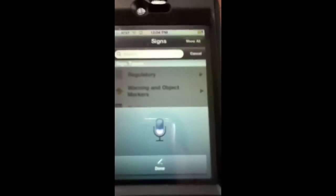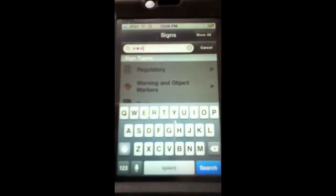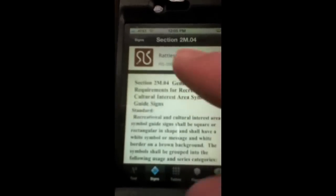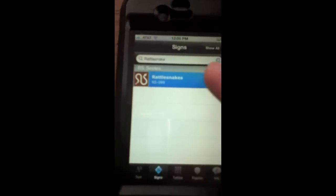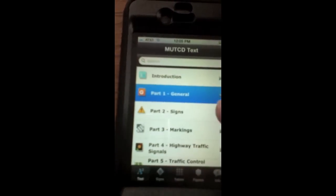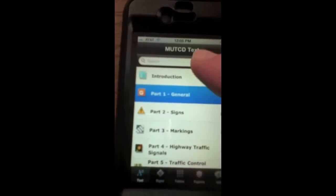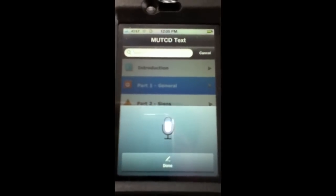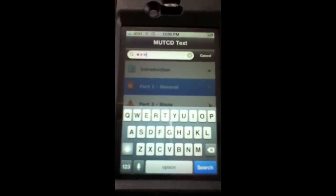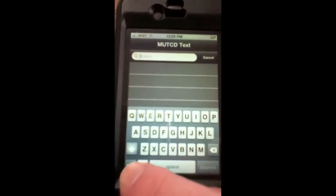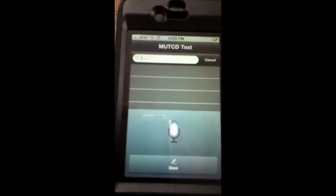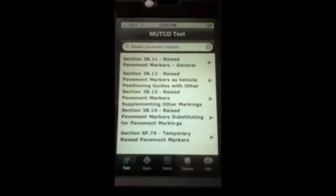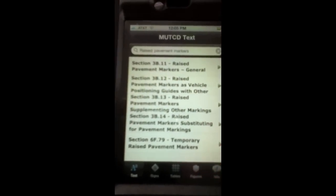Let me do one more — 'rattlesnake' — so the rattlesnake sign shows up and you can just go right to it. You can also use speech recognition with the text tab. If I want to do something like 'raised pavement markers' — it shows everything with raised pavement markers in the text. So the manual is going to evolve a lot in the near future.